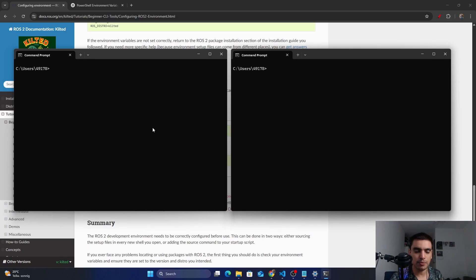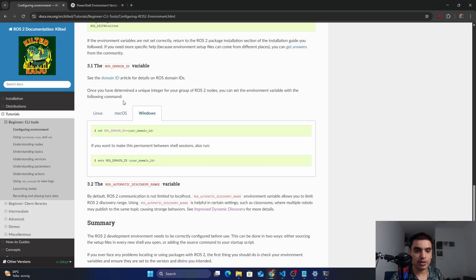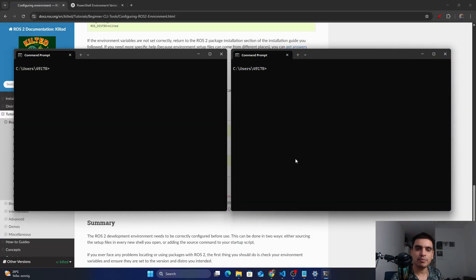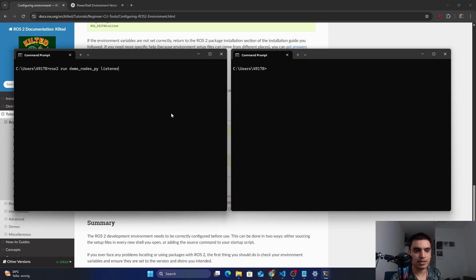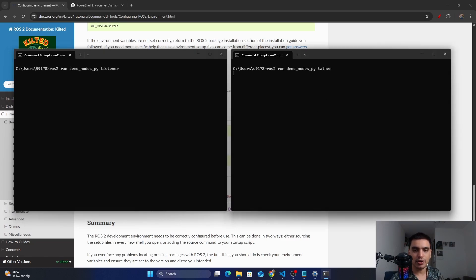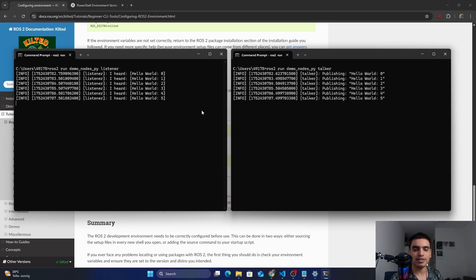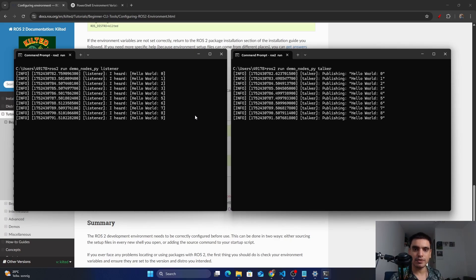You must set the ROS_DOMAIN_ID variable in each session. If you don't set a value, by default it will get the value zero, meaning every session belongs to group number zero. For example, if I run the listener node in one command prompt, it will listen for messages. When I run the talker node in another prompt to publish messages, the listener receives them because both have the same group number zero.